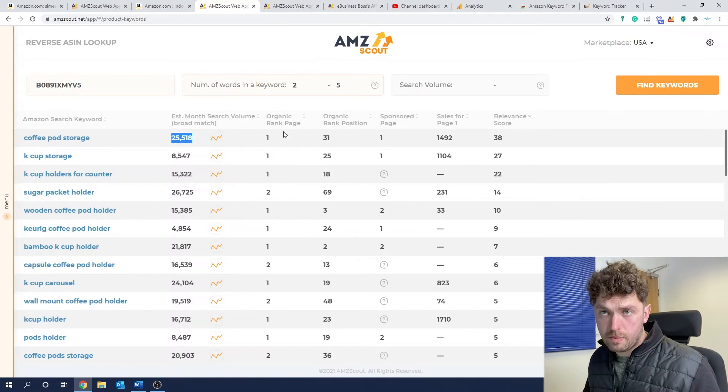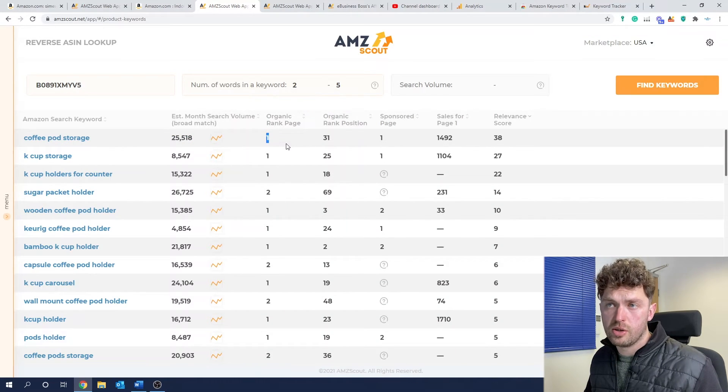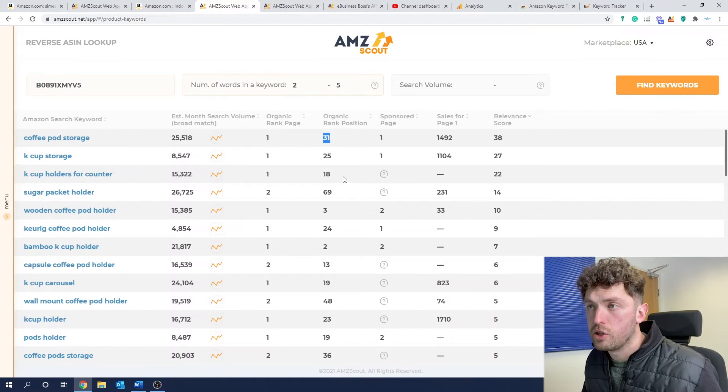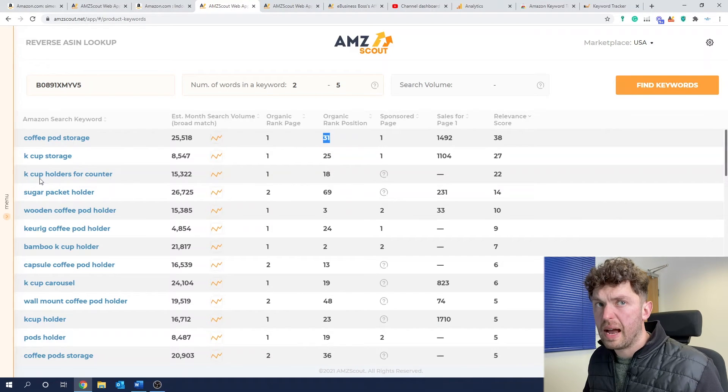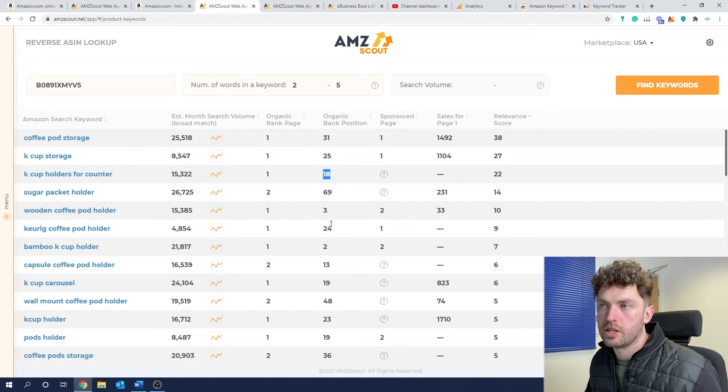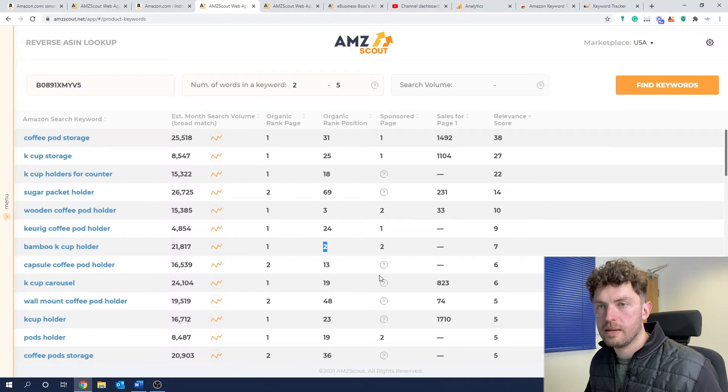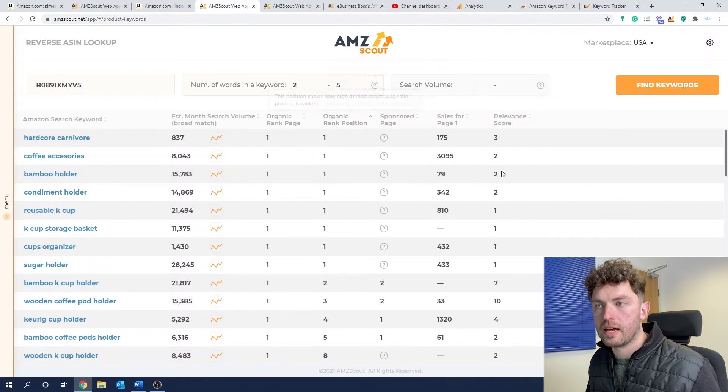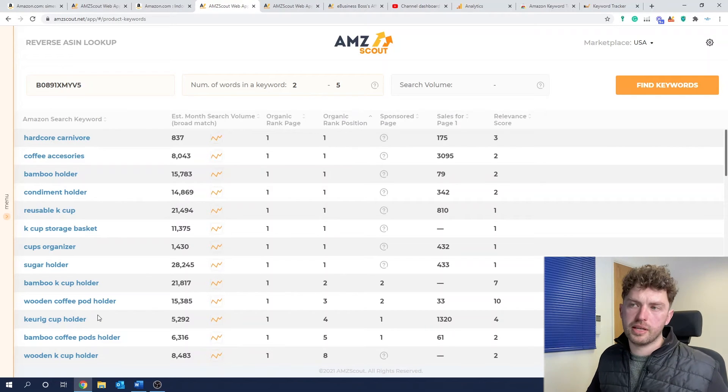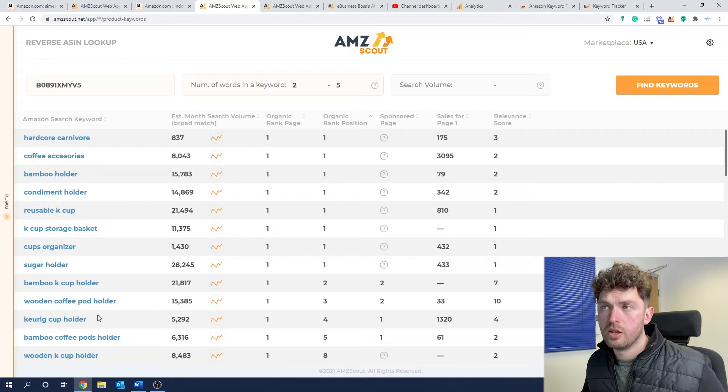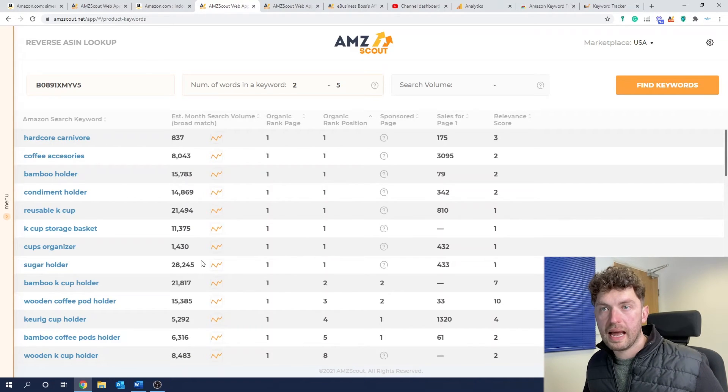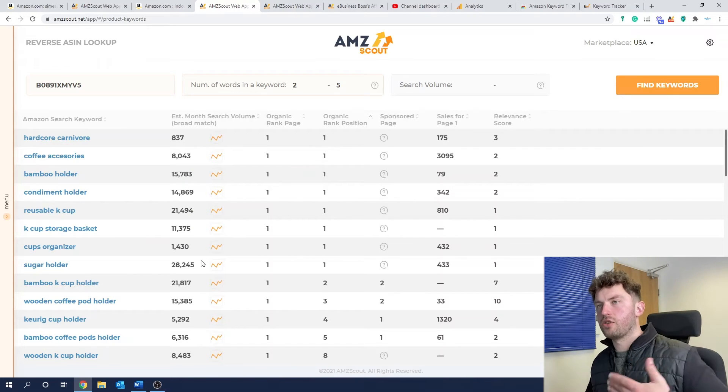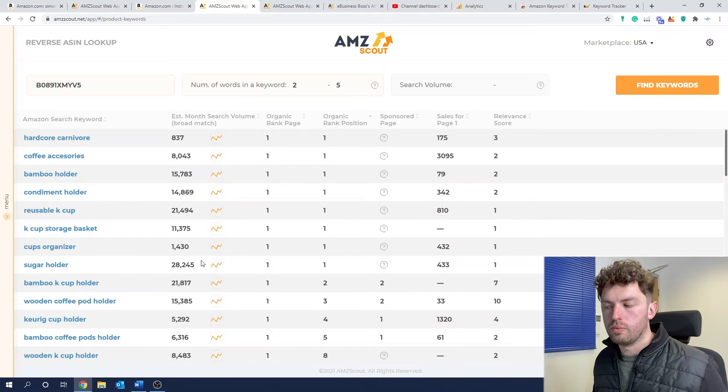So this particular ASIN is, I'm not surprised they're doing quite well. Coffee pod storage, which they're estimating has over 25,000 searches a month. They're ranking organically. So they're on page one. So they're not at number one. If they were, they would probably be doing a lot more. But they're ranked position 31. So they're not doing too badly, doing slightly better for K cup holders for counter position 18. But where they are doing very, very well is bamboo K cup holder, 21,000 searches a month. They're position two.